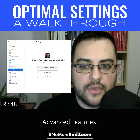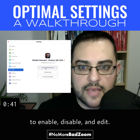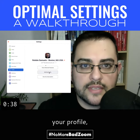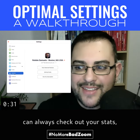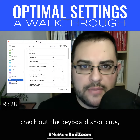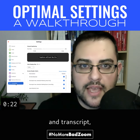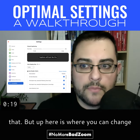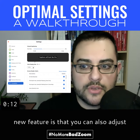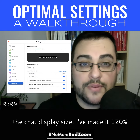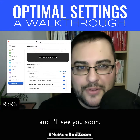Under Profile, 'View advanced features' takes you to Zoom.us settings — I have a video explaining what settings to enable and disable. 'Edit my profile' takes you to your Zoom.us profile where you would update your display name. You can always check your stats, give feedback, and check keyboard shortcuts. Under Accessibility, there is now the option to add closed captions and transcript, and you can change the font size for closed captioning here. A new feature is that you can also adjust the chat display size — I set mine to 120%, and it actually makes it a lot easier as a presenter to notice what's happening in the chat. I hope this was helpful and I'll see you soon.